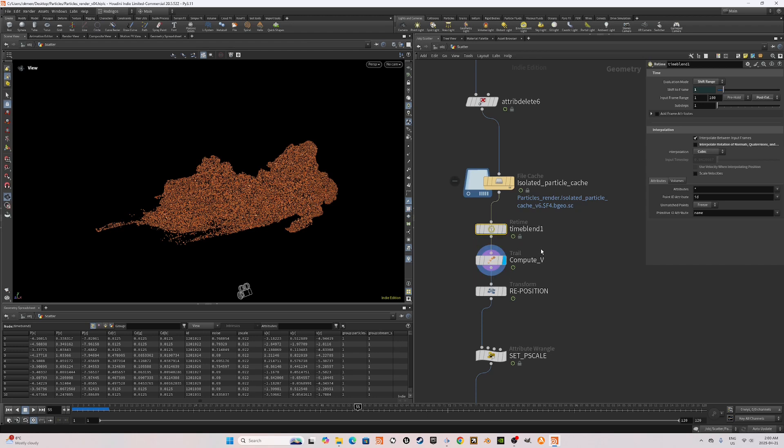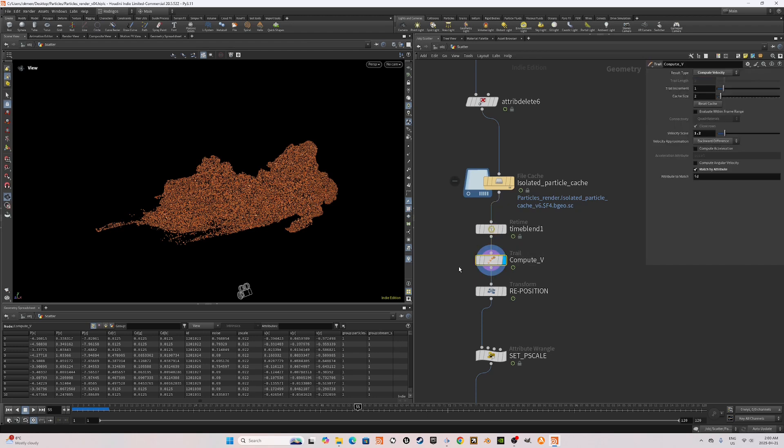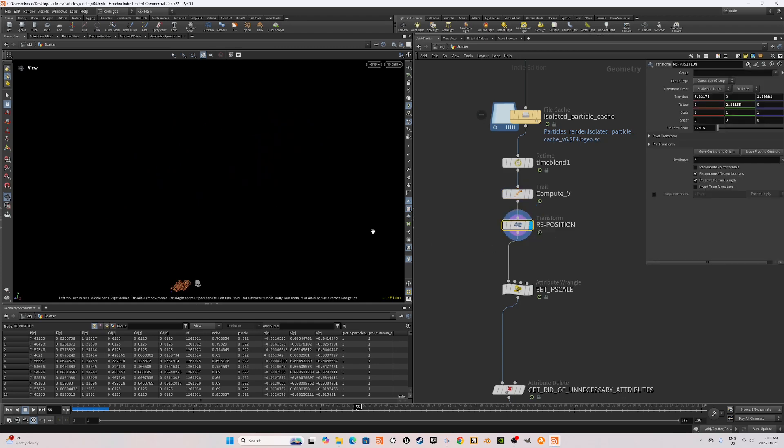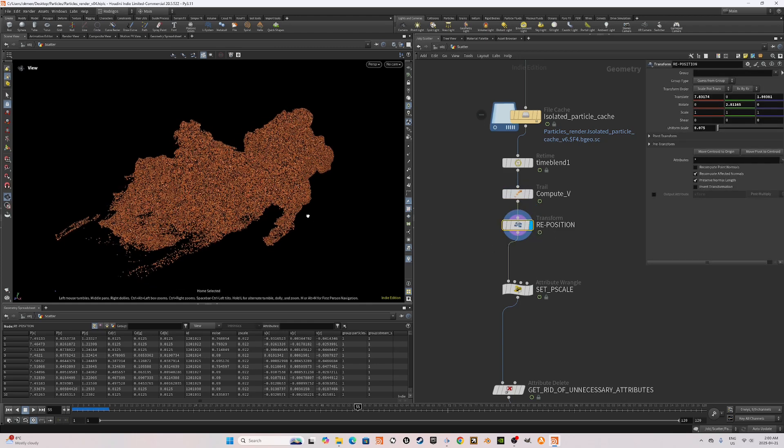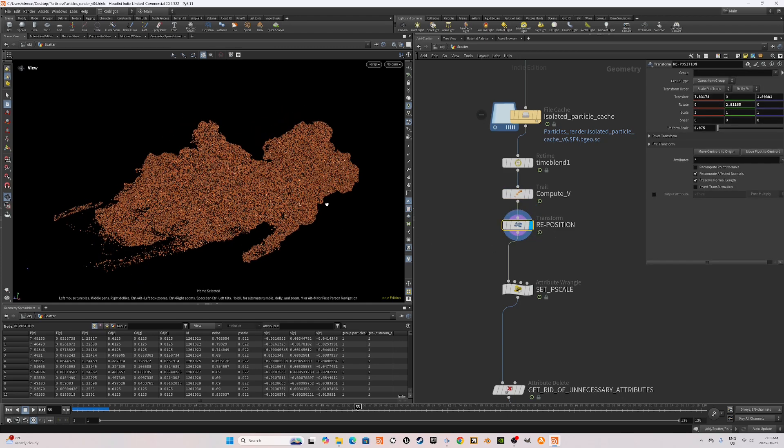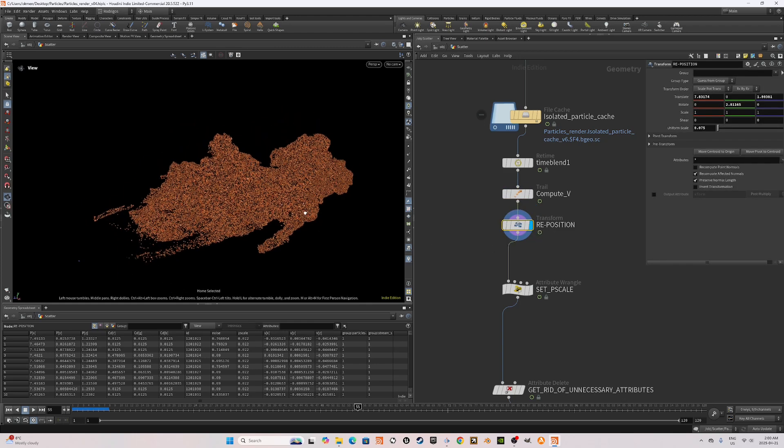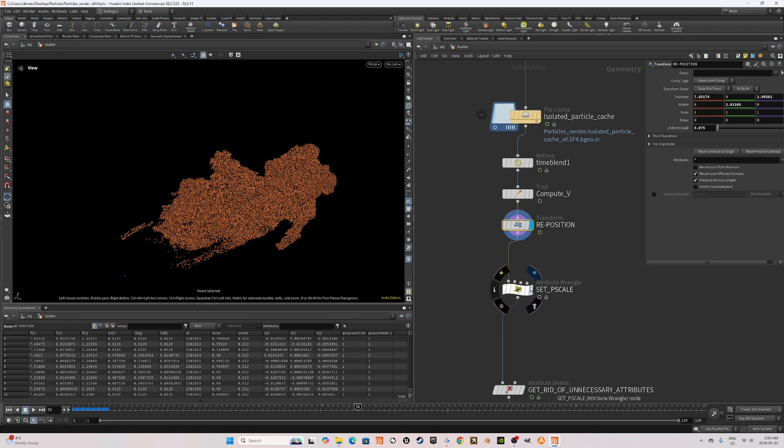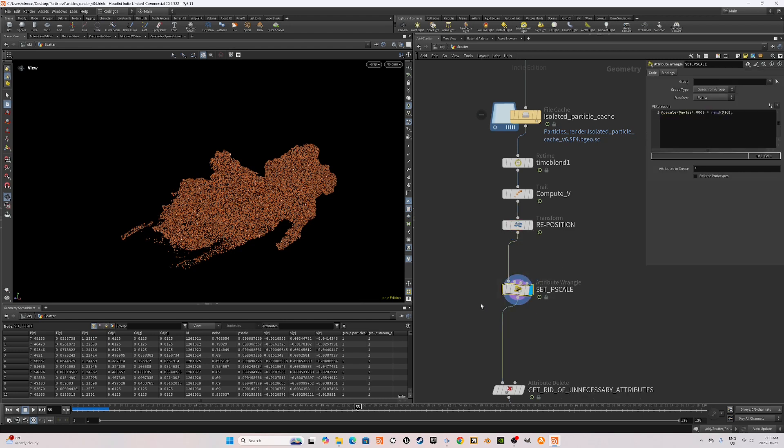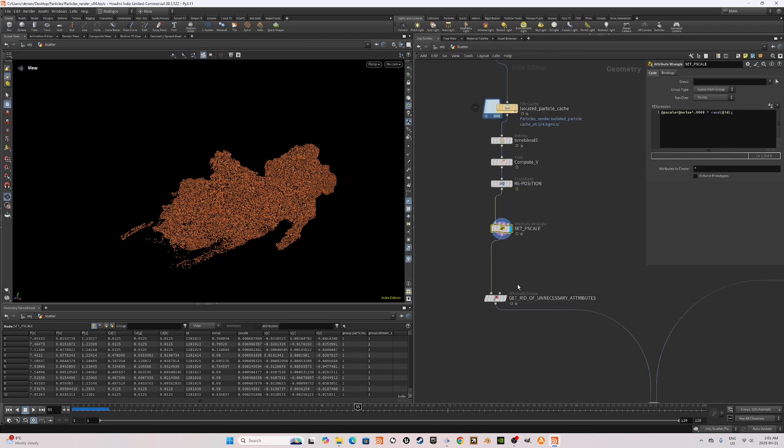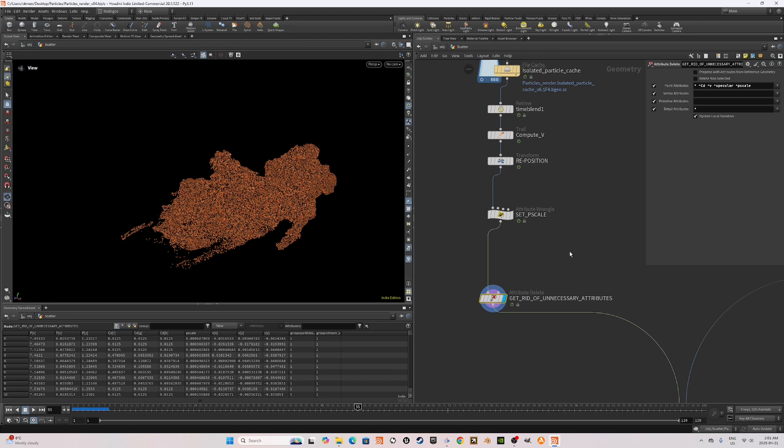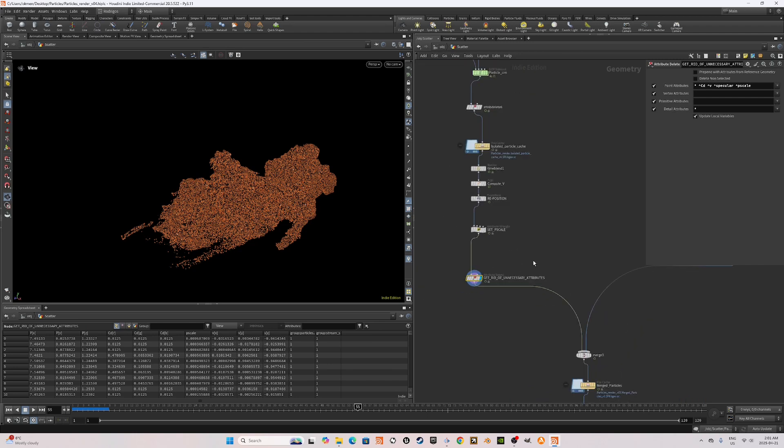After that, I added a trail node and computed the velocities again. After the trail node, I used a transform to reposition it according to my scene and I set the P scale. As you remember, we created this noise attribute pre-simulation. I also multiplied it with a random ID.